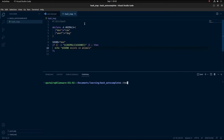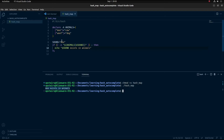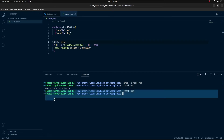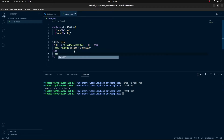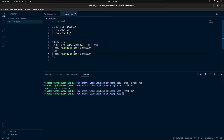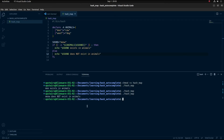Let me go ahead and run this. I'll do chmod +x to give this execution access on hashmap, then run it. You'll see that it printed out that 'moo' existed in animals. Let me change this to something else — if I run it again, nothing will happen. And if you want to echo that it doesn't exist, just put an else here and echo 'does not exist'. So that's a very quick intro to hash maps in bash.